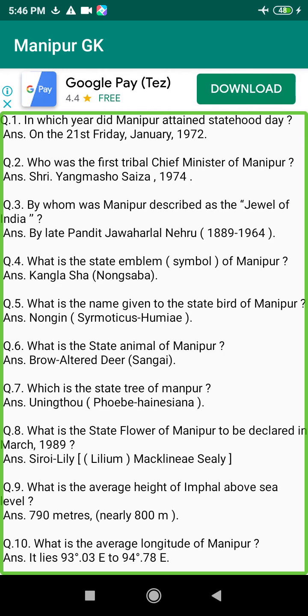Q101. What will be the position of Manipur as compared to other states in terms of area size? Answer: The 19th position.